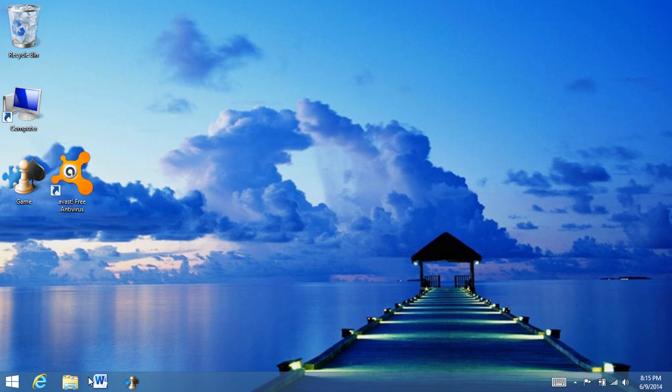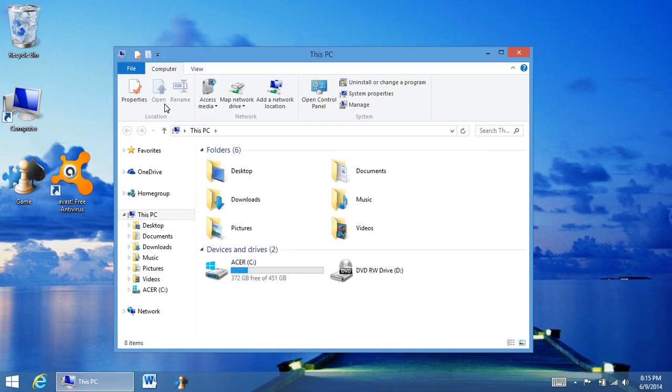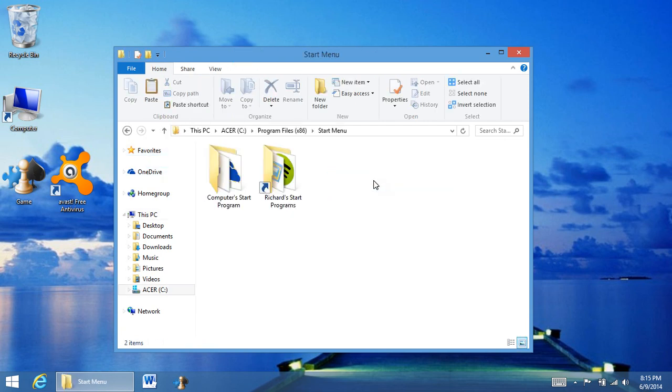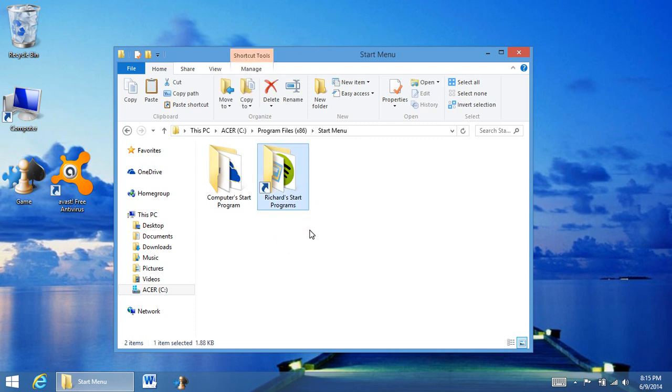First, let's go back to the desktop. Let's open up File Explorer, and here it is in my favorites, so your start menu. Now there's two start menus, one is in your user start menu program, and here is in the computer. So let's go to the computer real fast.